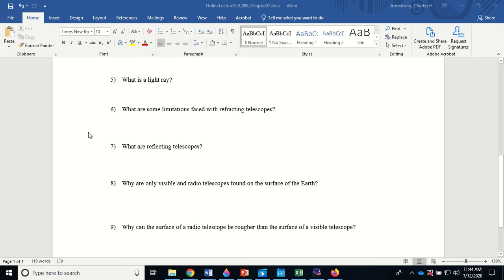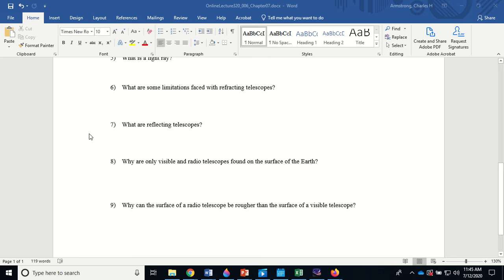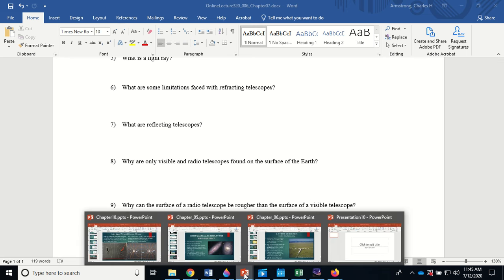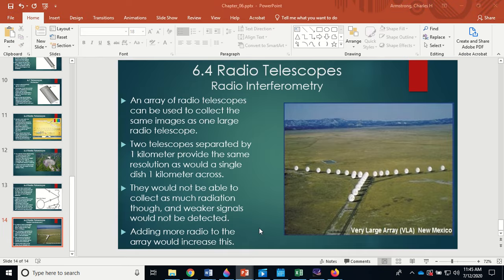Reflecting telescopes use mirrors as their primary optical element. Visible and radio telescopes are the ones found mostly on the surface of the Earth, because those are the two wavelength ranges that penetrate our atmosphere and reach the ground.